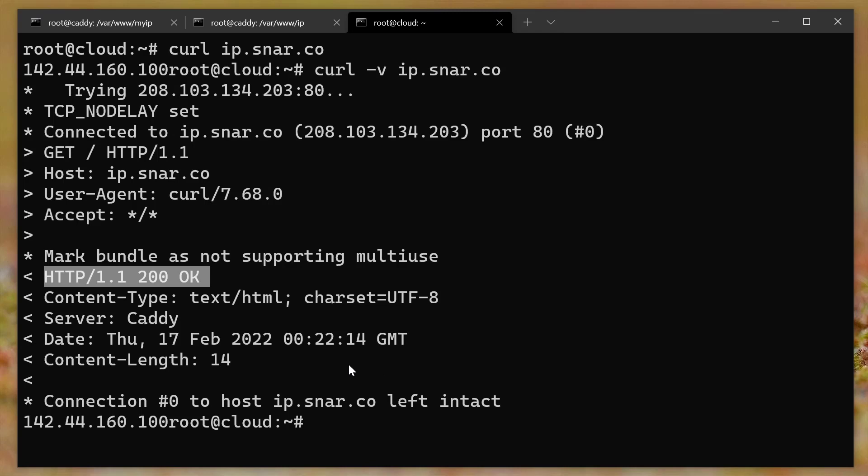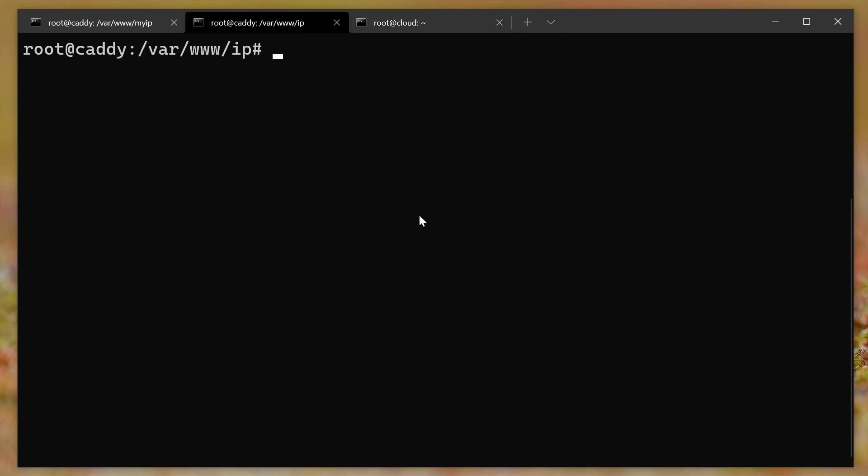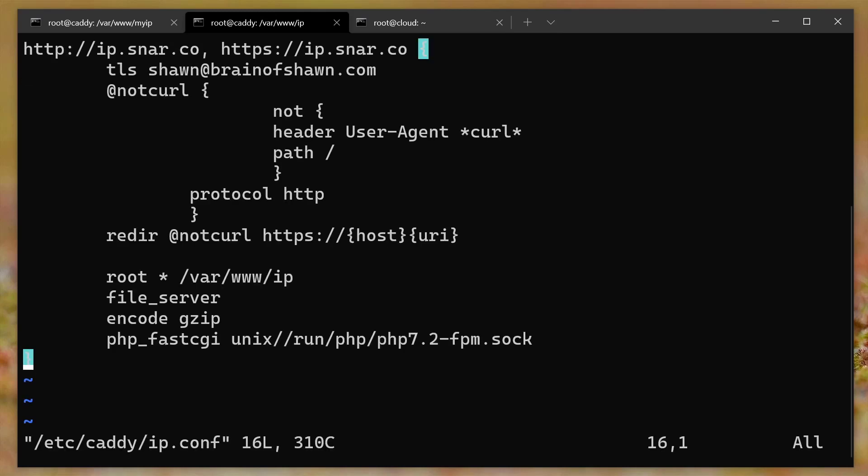So what I had to do is I had to put some logic in the configuration. And this is where it gets a little bit crazy. Okay, if we look at /etc/caddy/ip.conf. So this is the new one. It's a little bit more complicated. Now, there's a lot going on here. But I'm just going to quickly explain it. And I'll paste this into the description too, in case you want to see this for yourself. So you can try it on your own.